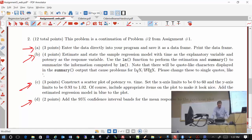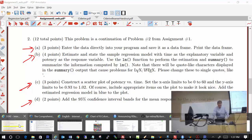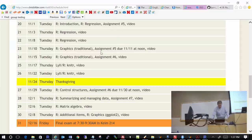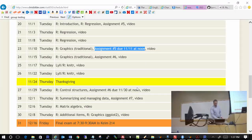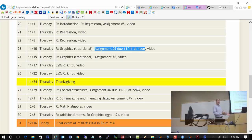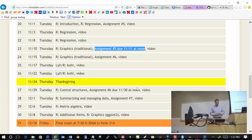Pretty much after next class — depending on how far we get — you'll be set to go on this assignment. The assignment is due November 11th at noon. Are there any questions?